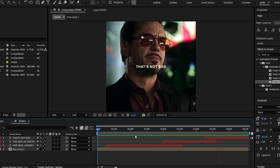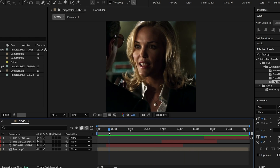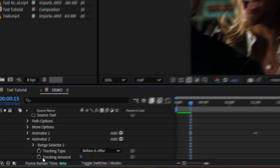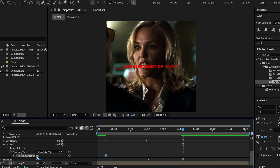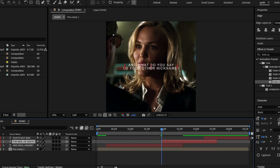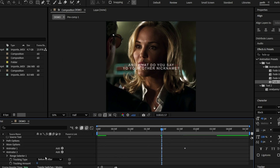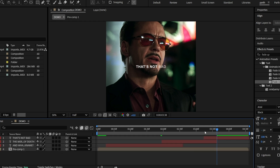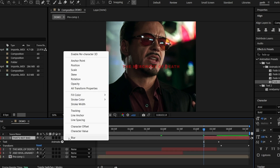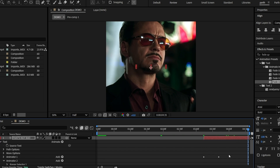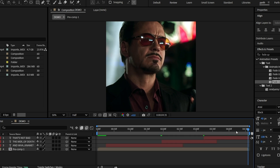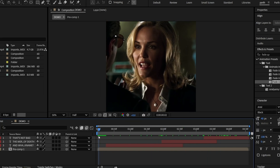Now for some tracking animation — click the arrow next to the text layer, go to Animate > Tracking, and make a keyframe. Then go to the end of the layer, make another keyframe, and set the tracking amount to three. Do the same process for the other layers too.